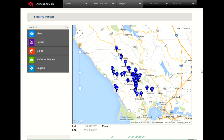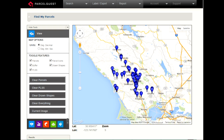The next screen will display the results of your search on the Google Map. To capture and download the current view of the Google image, select the View option to the left of the Google Map.